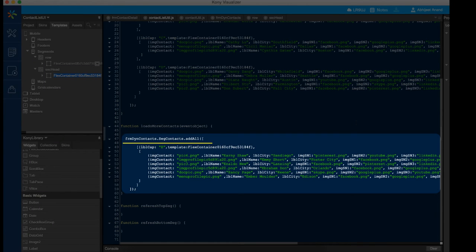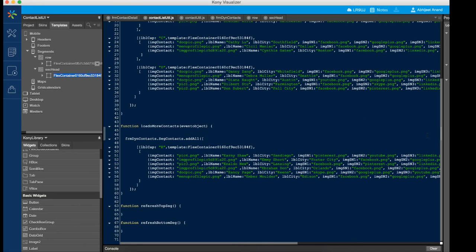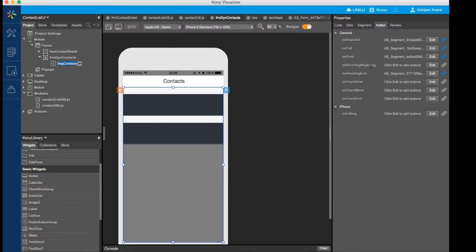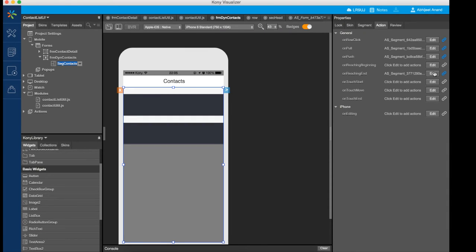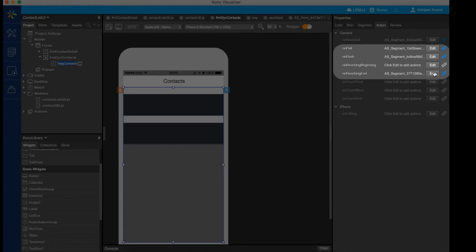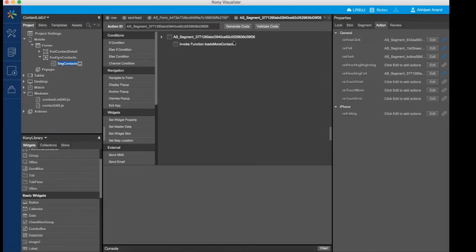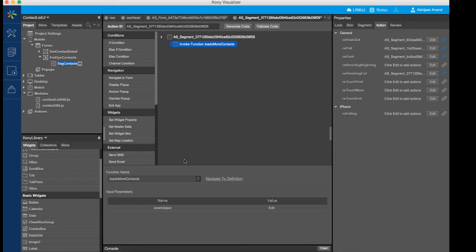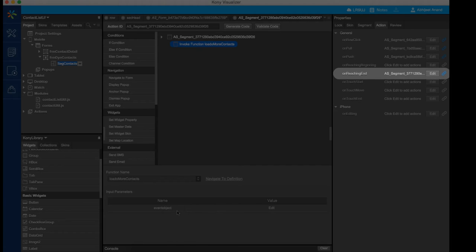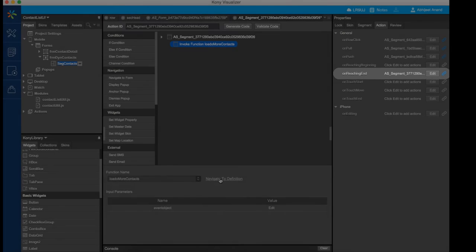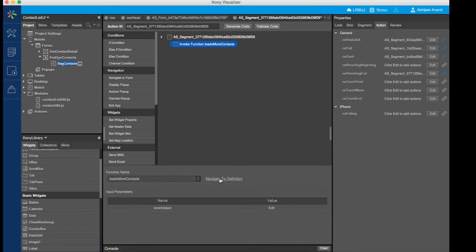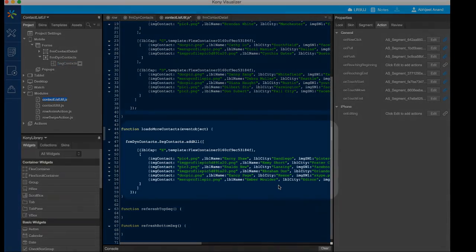This API allows you to add new data to the Segment appending to the existing data in real-time. To ensure that the new set of data is added to the Segment only after the user has scrolled through the existing Segment list, we will make use of the Segment scrolling events. It is an event callback that is invoked by the platform when scrolling through the Segment widget. We are making use of the onReachingEnd event and in the callback, we are invoking the function which appends the new set of data to the Segment using the AddAll API.